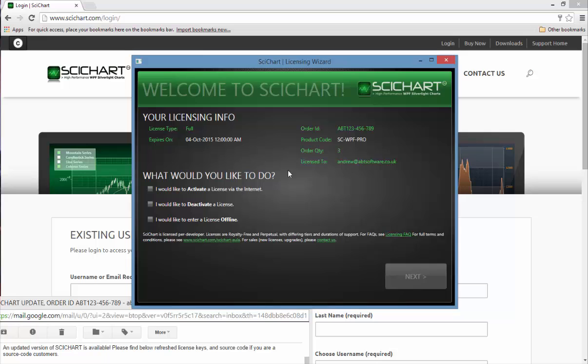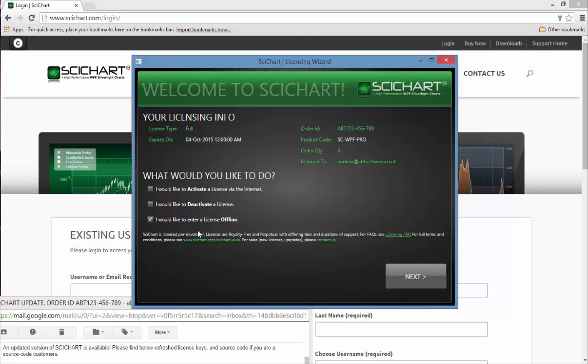Once you have activated SciChart there are several options you can do. You can activate again if you'd like to apply a different license. You can deactivate if you'd like to relinquish the license, and you can also enter a license manually if you don't have internet access.